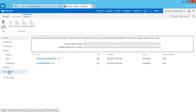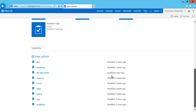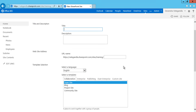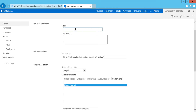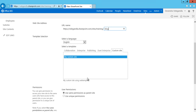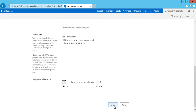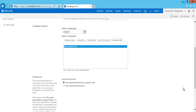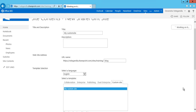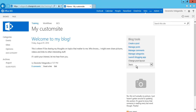Once the solution is activated, go to Site Contents and create a subsite — click New Subsite. You can already see the custom site category listed there. Enter the title 'My Custom Site Blog', keep the same permissions, and click Create. It should create the site using the blog template. You can see the custom site has been created using a different template — the blog site has been created successfully.